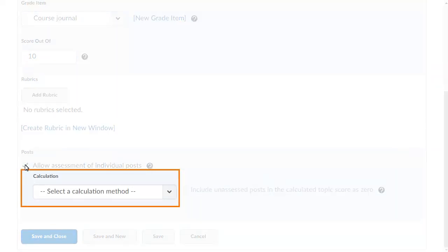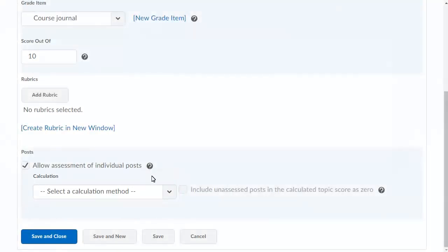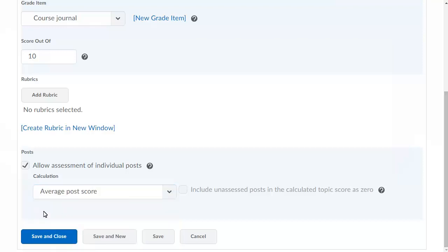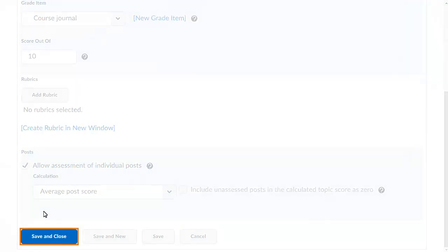Then click the Calculation menu and select a calculation method. When you are ready, click Save and Close.